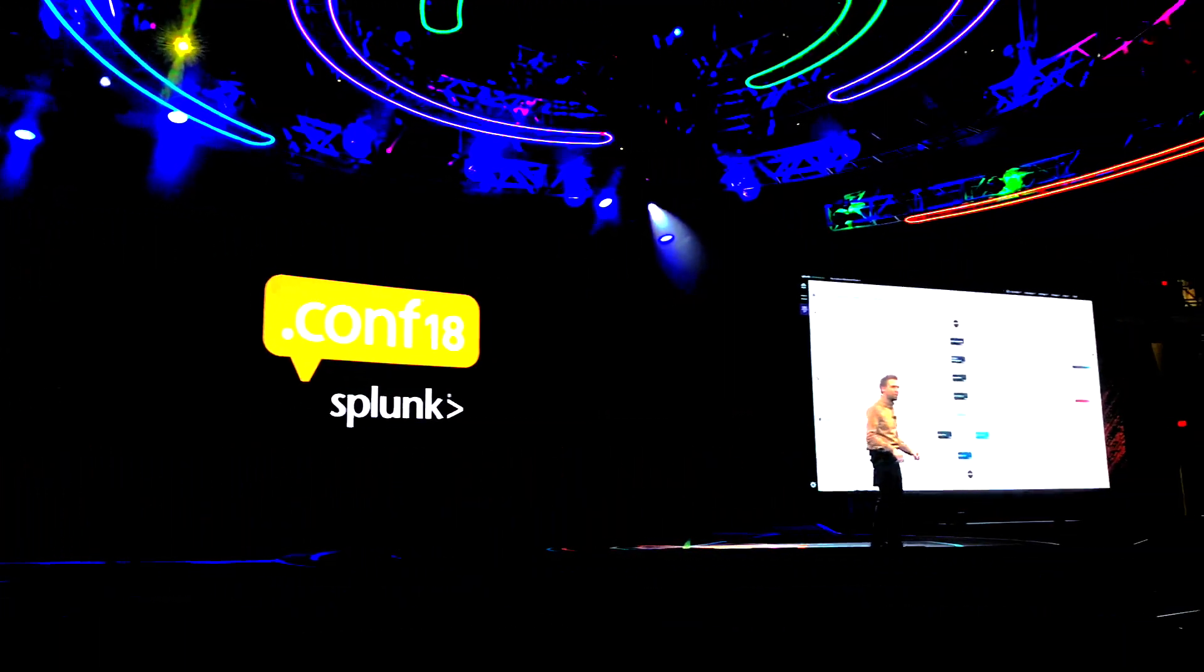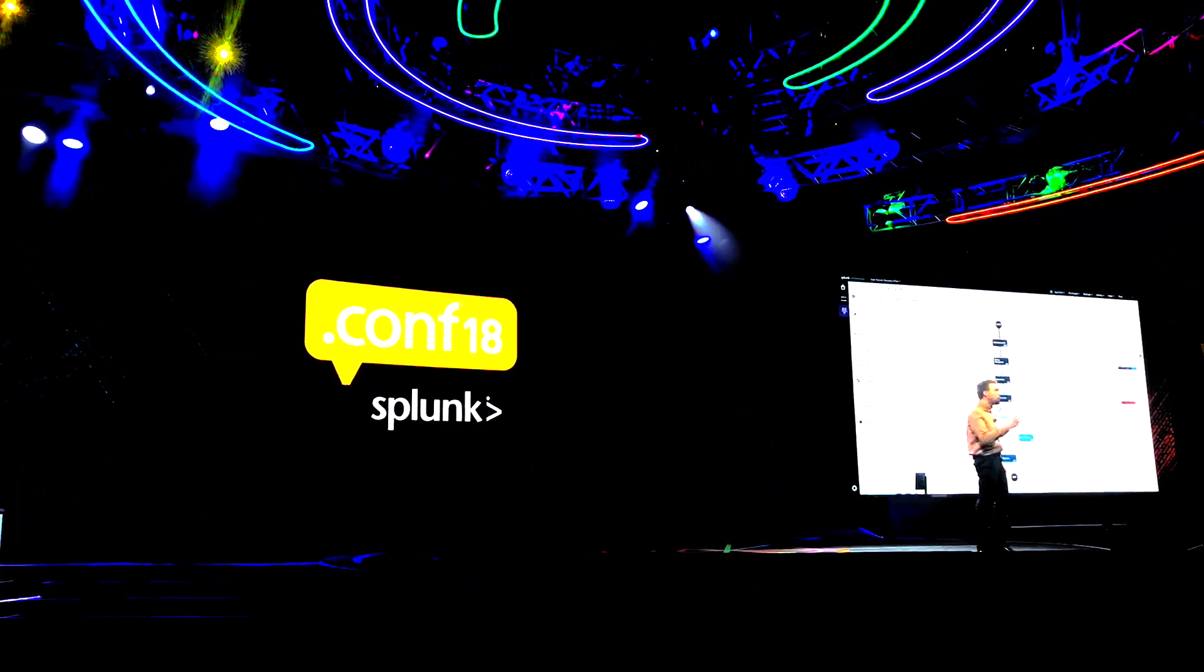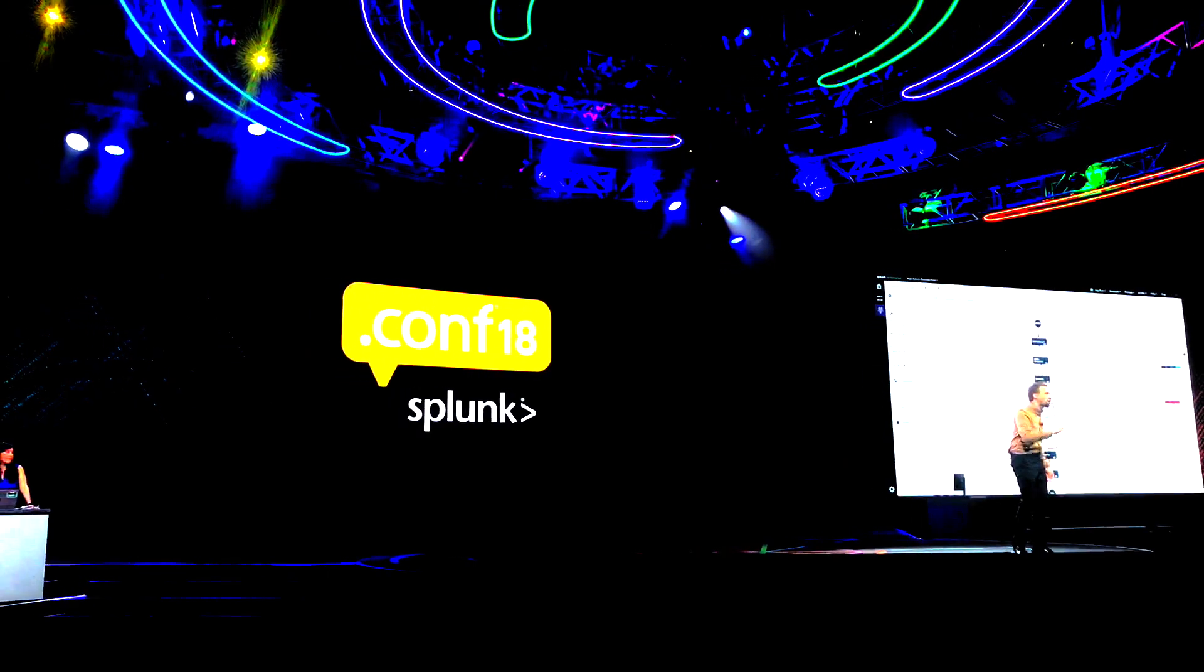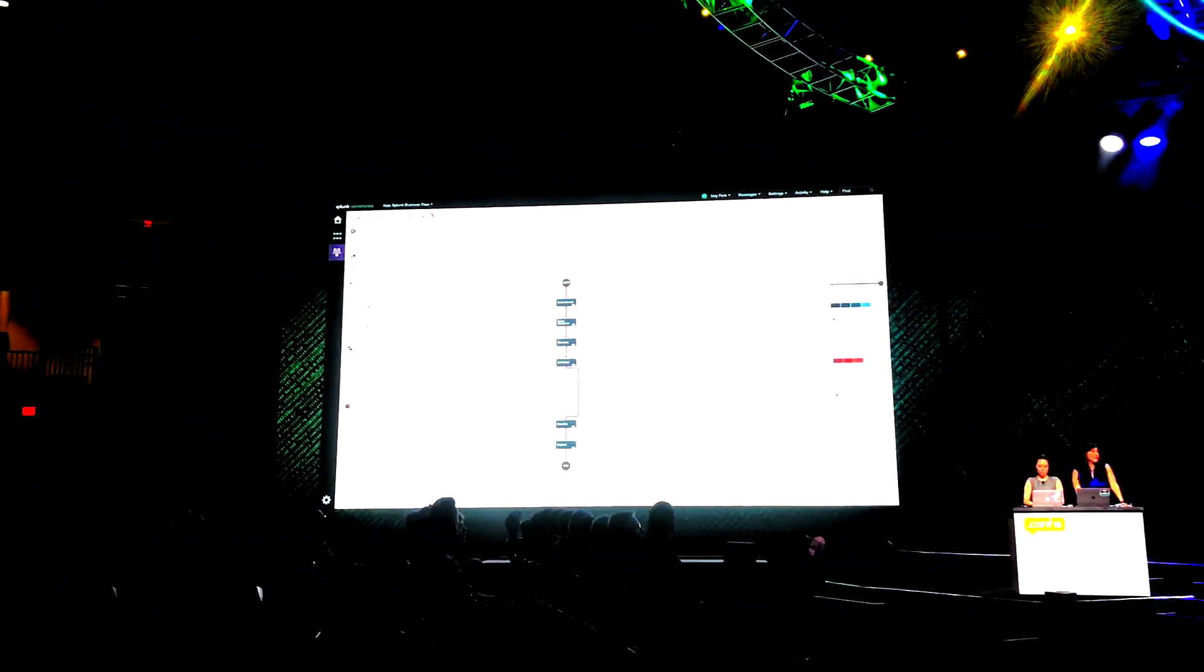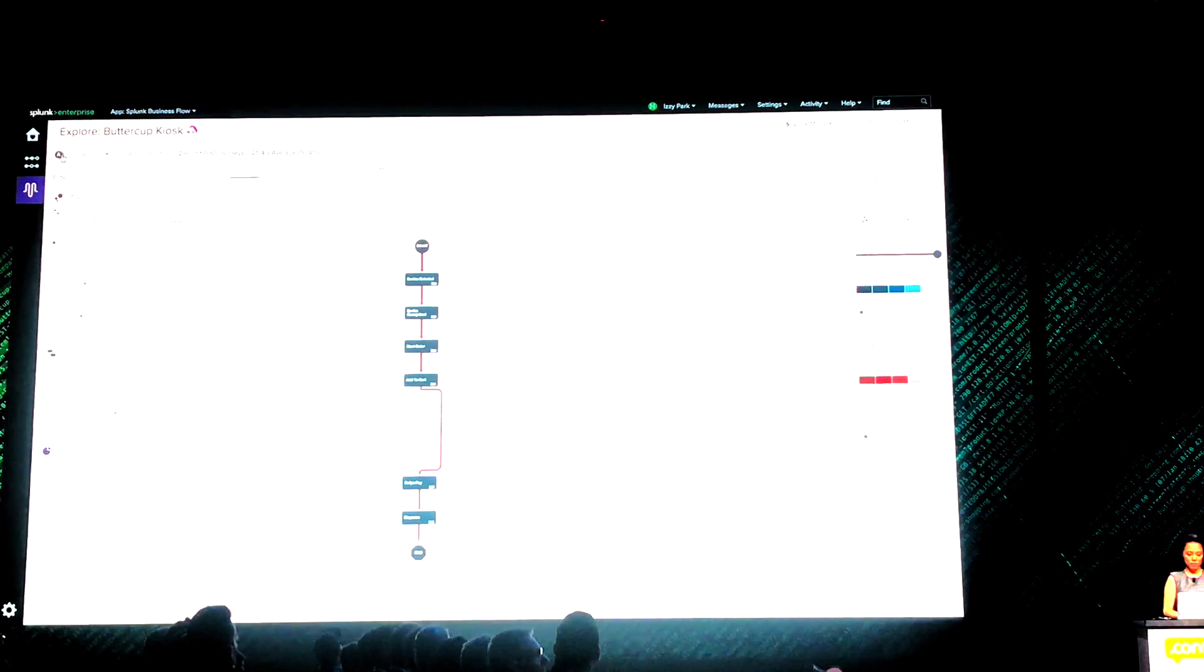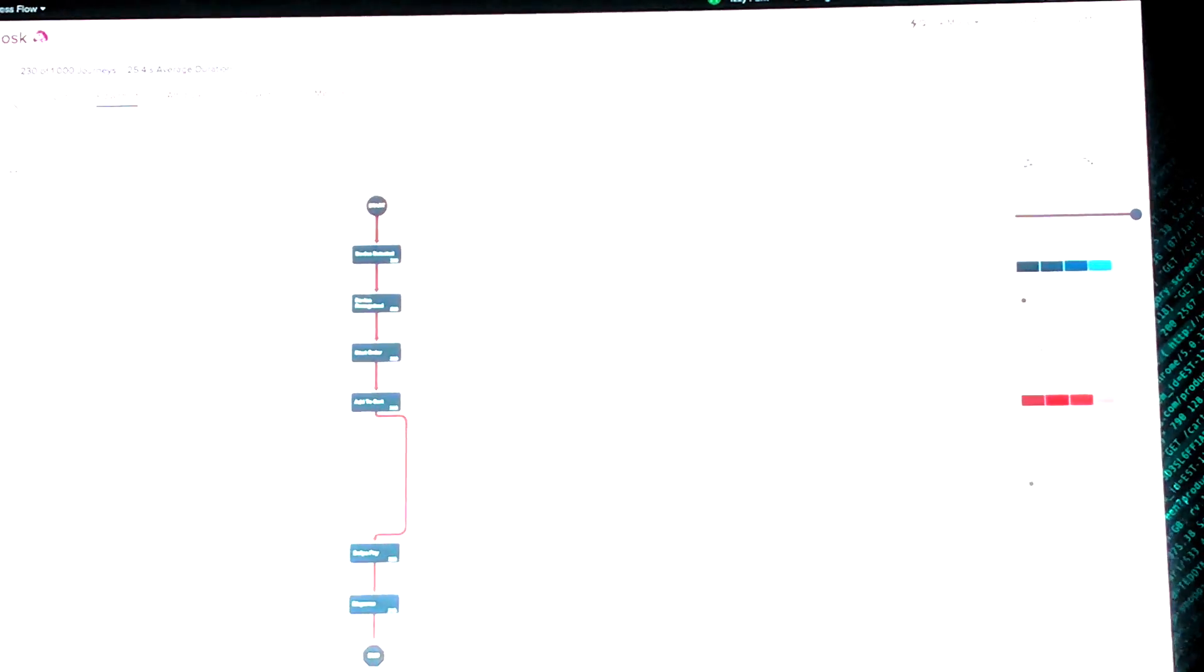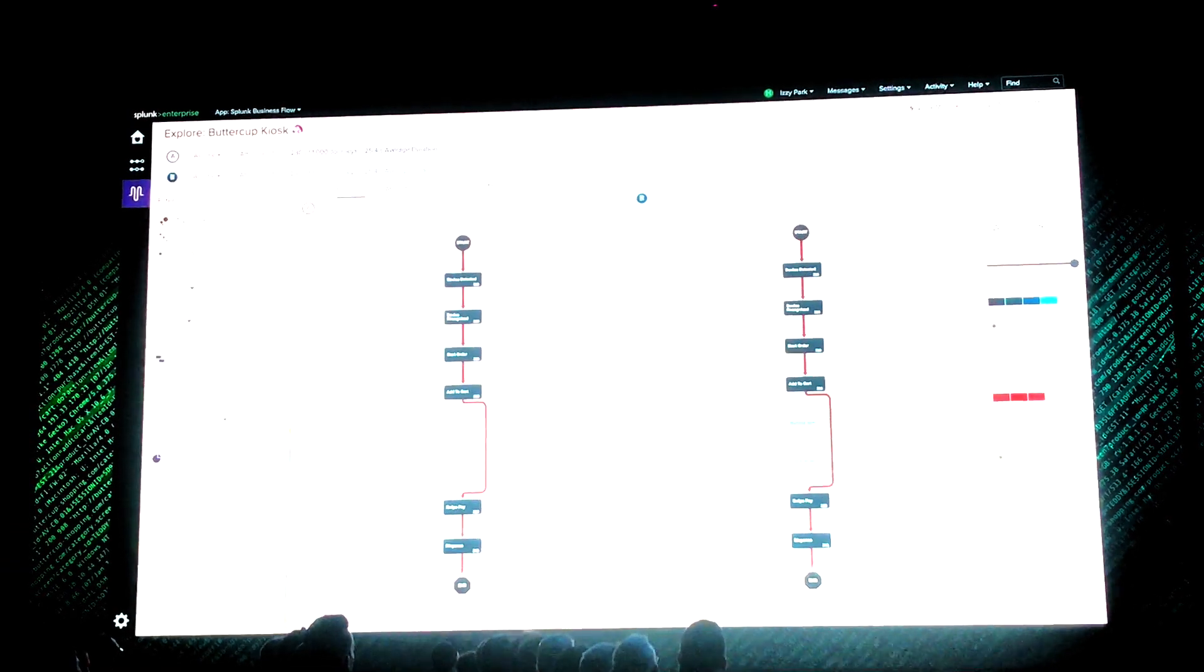But our story doesn't end there. Once I get the fix, I want to roll it out to just one kiosk and make sure it works before rolling it out to the others. I can use Splunk business flow for that too. I just go back to my flowchart view, and on the left side, I set up the flow for the fixed kiosk.